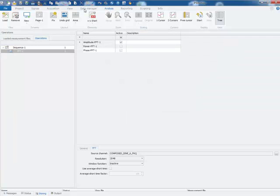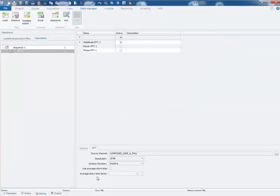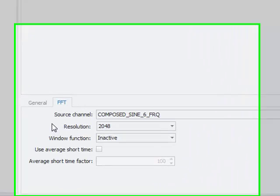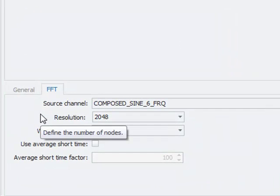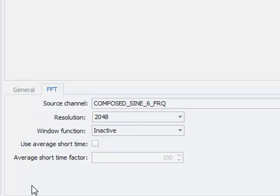When we switch back to the data manager and check our FFT configuration, we can see that we have not activated the average short time factor.